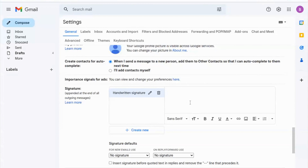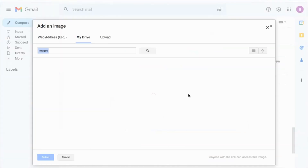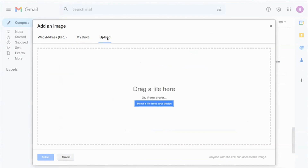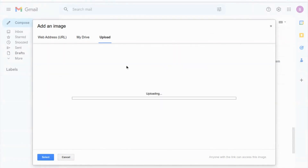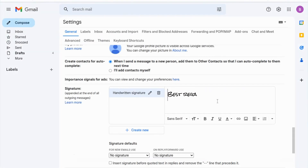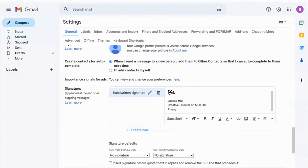In the next step, you need to upload the image to Gmail, like this example. Now you can customize your personal email signature with your name, position, phone number, address, and website.